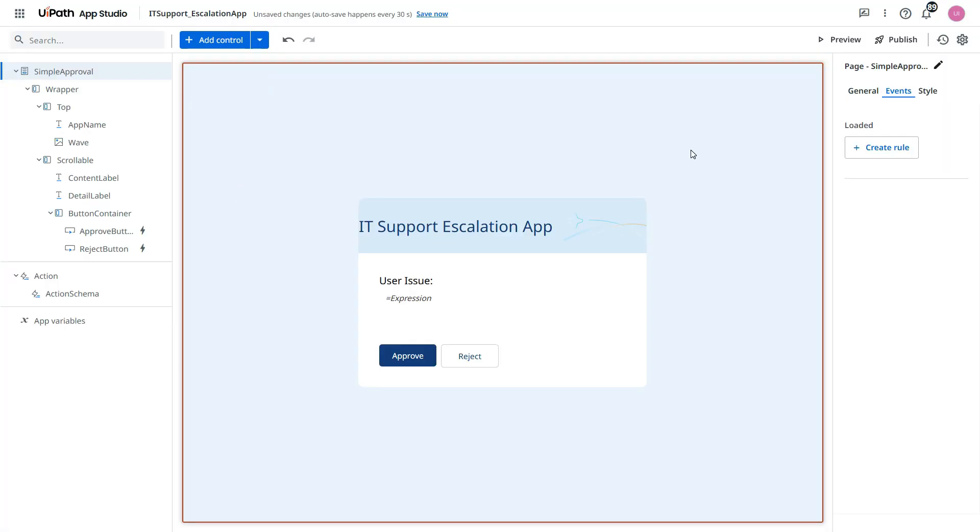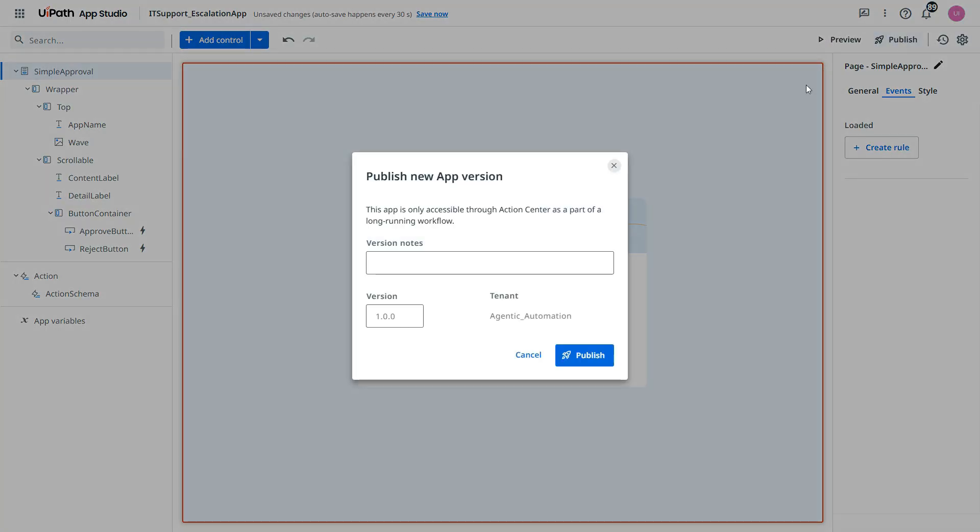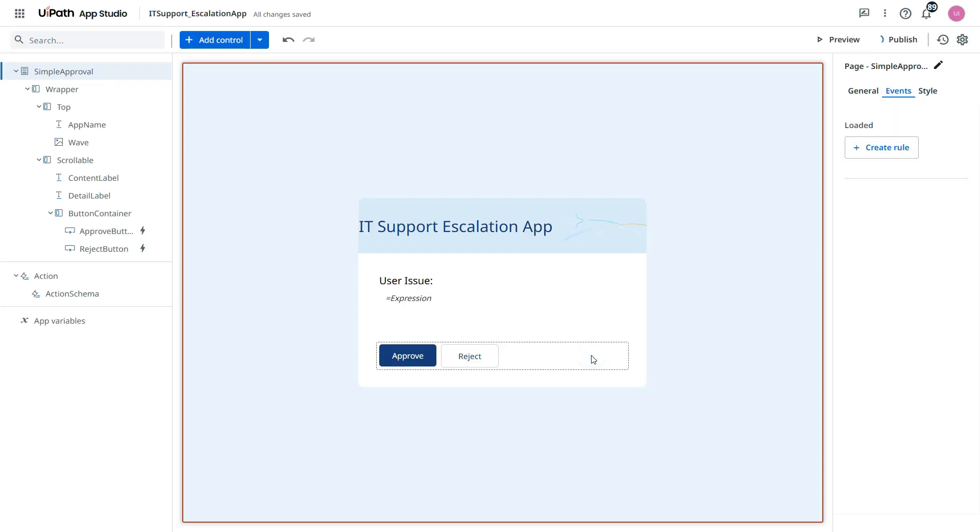Now we need to publish this. So click on publish. And click on publish. You see the tenant where you are going to publish that. Let's publish it.